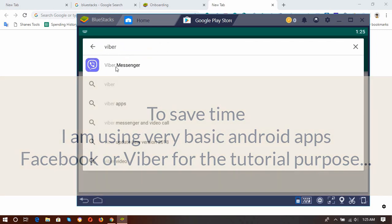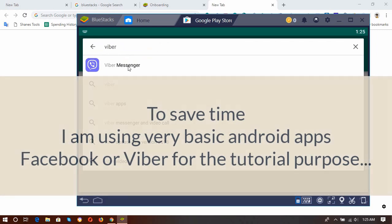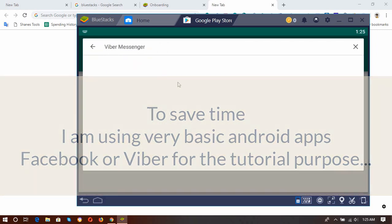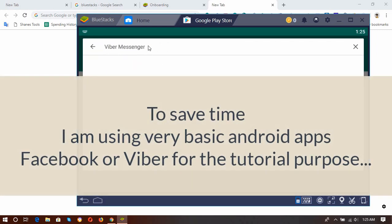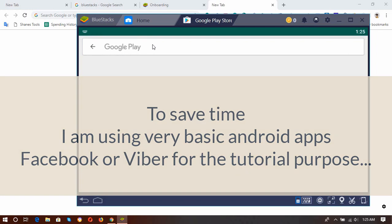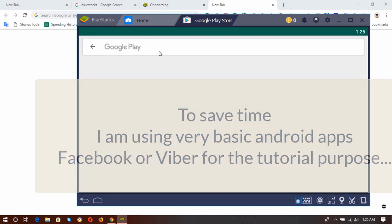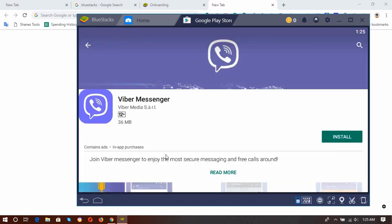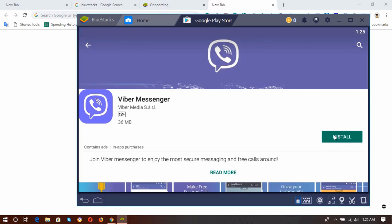Here, here, here is the Viber messenger. Okay, and then open it, and here is the Viber messenger, and I'm going to click on Install button to see if it is going to be installed on our computer.